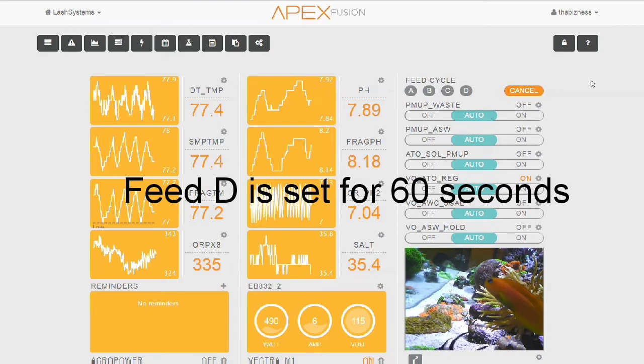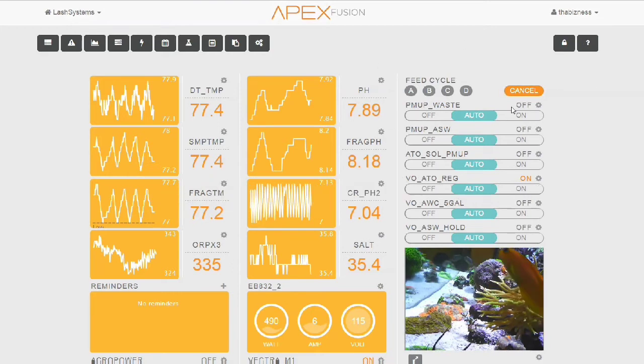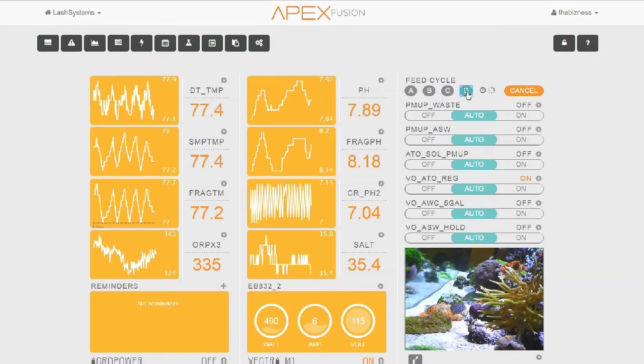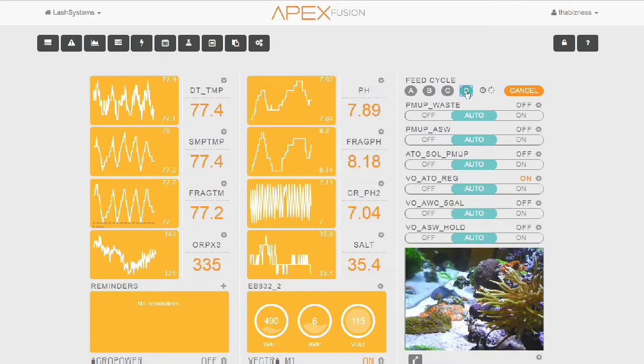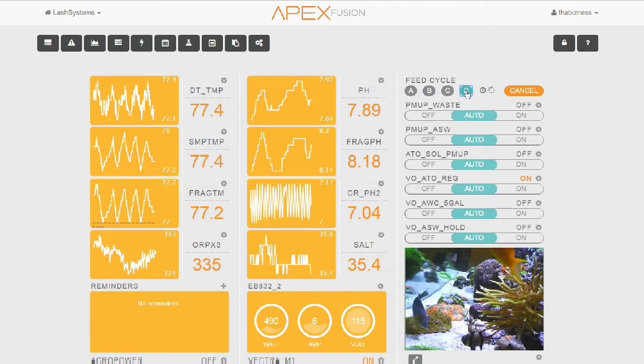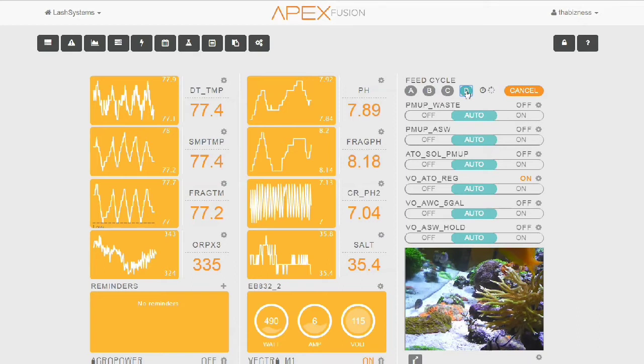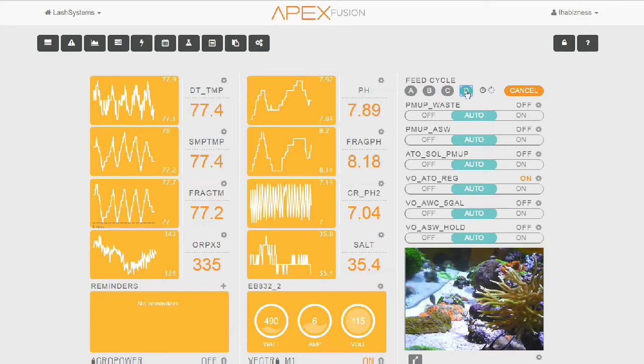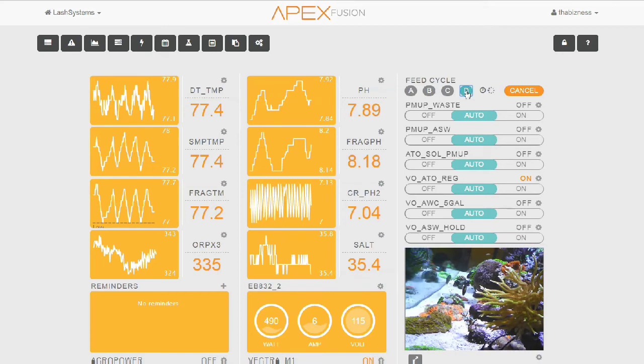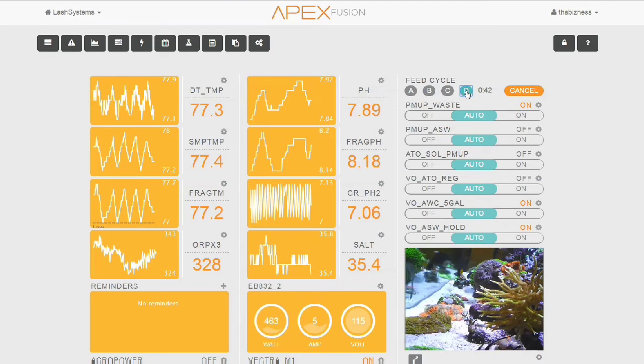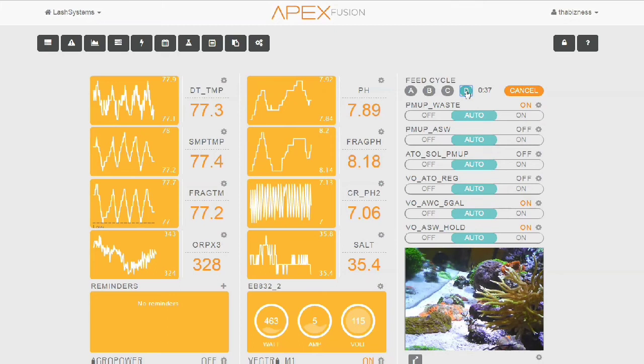The first thing I want to say is that when using Apex Fusion, there is a couple seconds delay from the time you hit something to where you see something happen in the Fusion screen. This is not going to hurt our programming. So I hit Feed Cycle D, which is going to trigger the automatic water change. As you see, VO_ATO_REG is set to on. That is shortly going to turn to off. VO_ATO_REG just tells the system to use the regular ATO pump instead of the salt water pump to pump in fresh salt water.